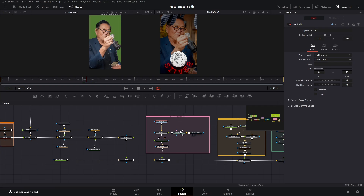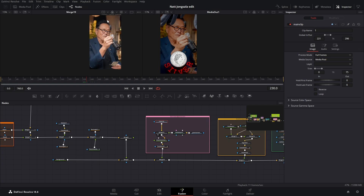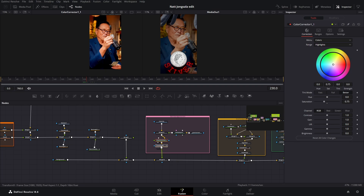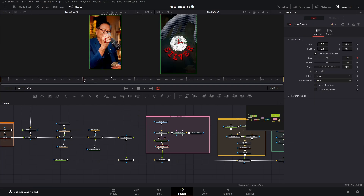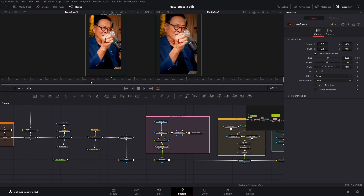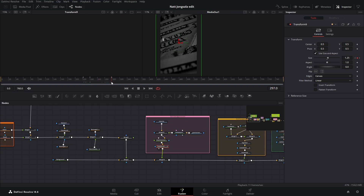We have again a green screen with the delta keyer to remove the green screen. We have everything again here. Then everything is again color corrected the same as before. And then it's transformed so it zooms in — on frame 222 you have it size keyframed at 1, and then it grows to 1.25 on frame 240. And then it's keyframed again to go back, but that's when it disappears, so it doesn't matter.